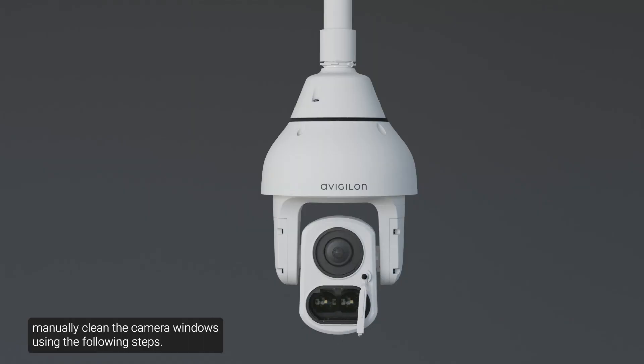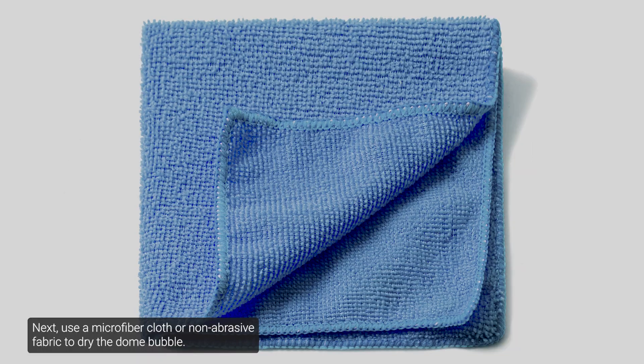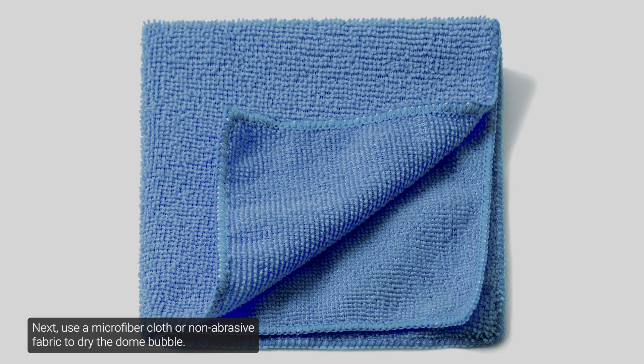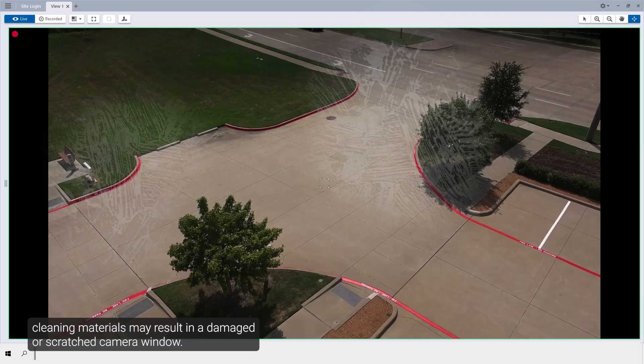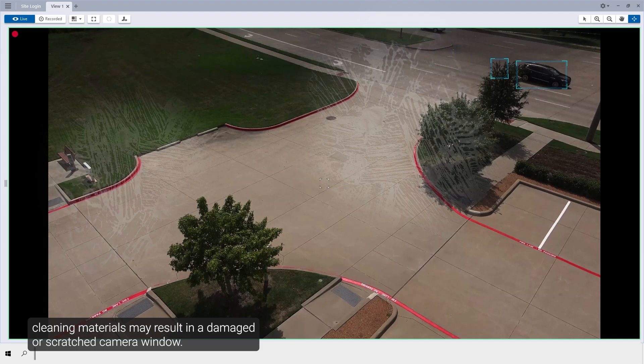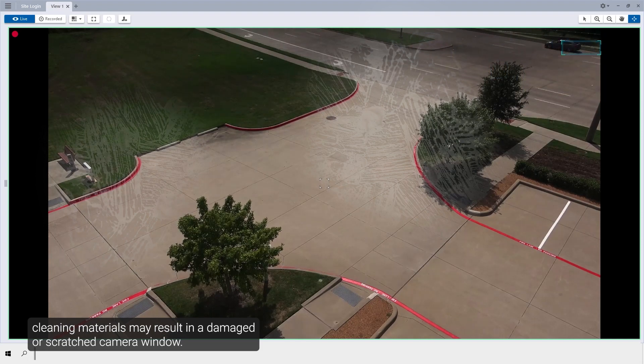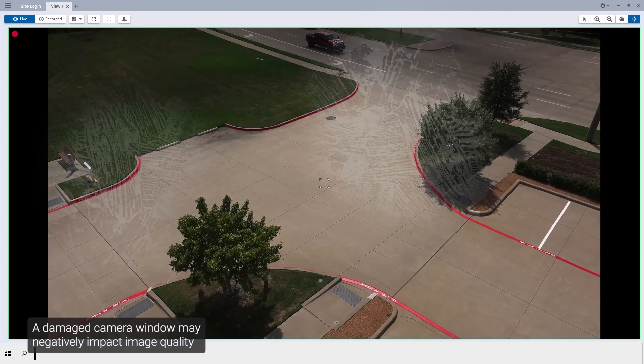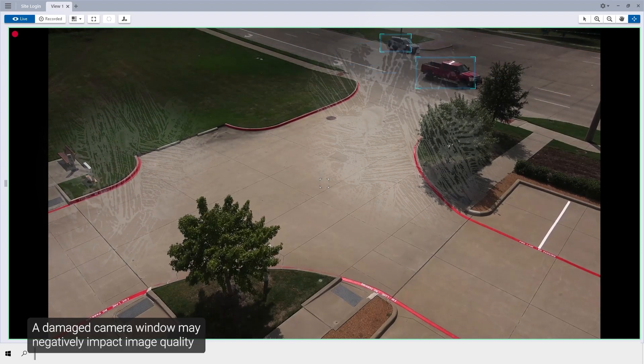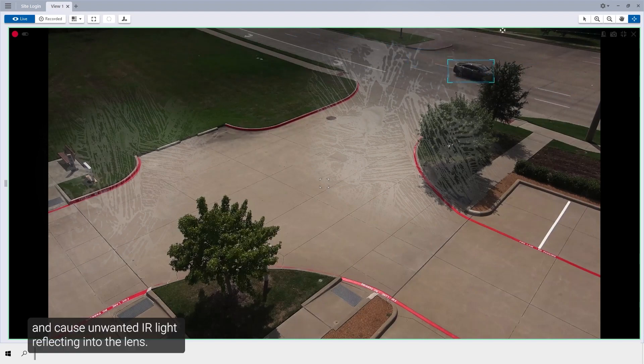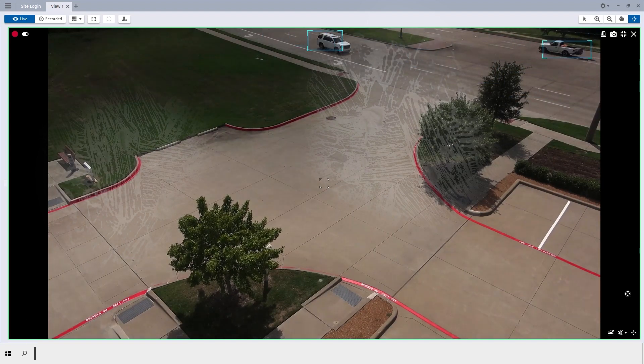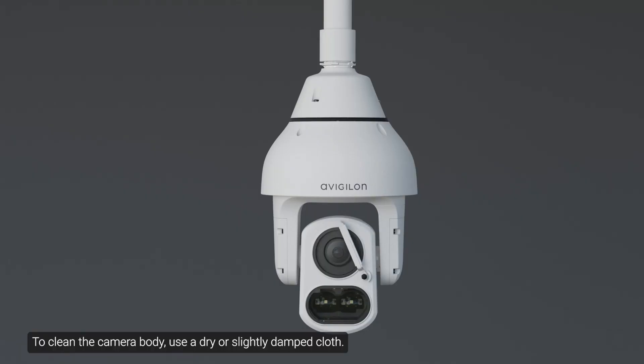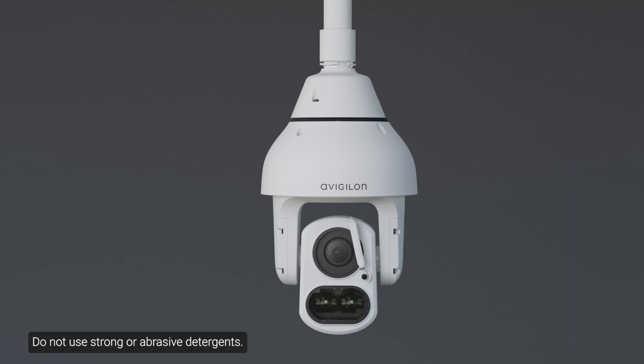Use hand soap or a non-abrasive detergent to wash off dirt or fingerprints. Next, use a microfiber cloth or a non-abrasive fabric to dry the dome bubble. Failure to use the recommended cleaning materials may result in a damaged or scratched camera window. A damaged camera window may negatively impact image quality and cause unwanted IR light reflecting into the lens. To clean the camera body, use a dry or slightly damped cloth. Do not use strong or abrasive detergents.